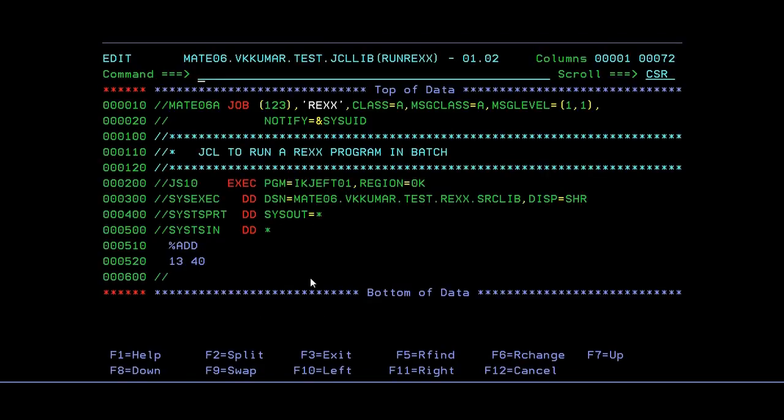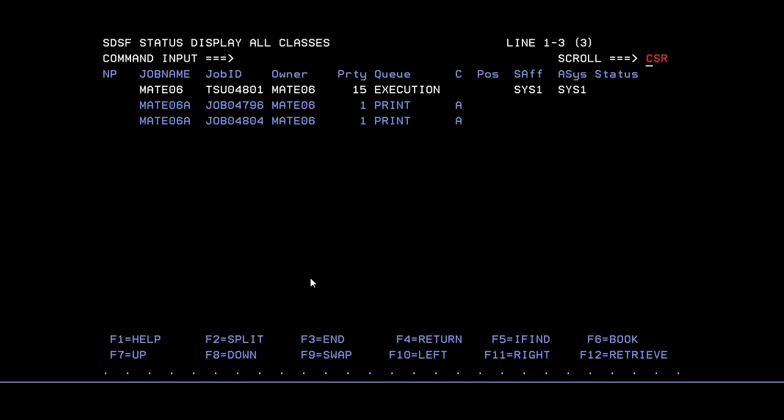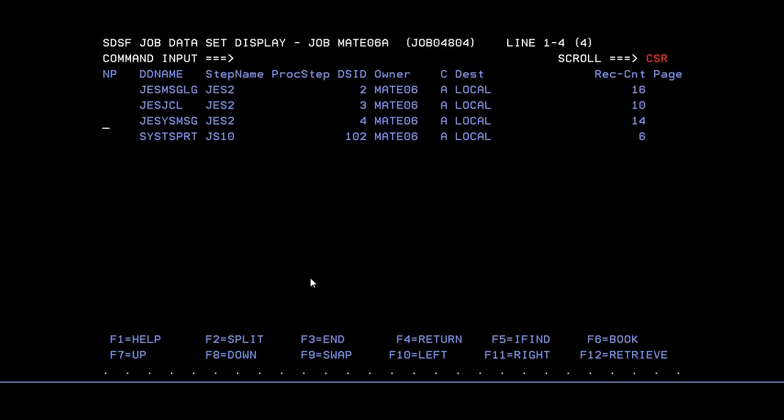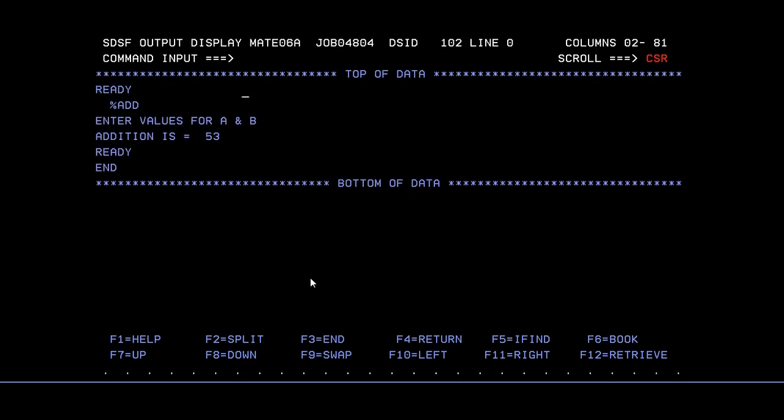It entered with 0. Let's see. Go to spool. See, you can see that.